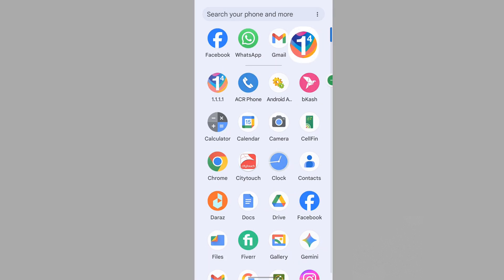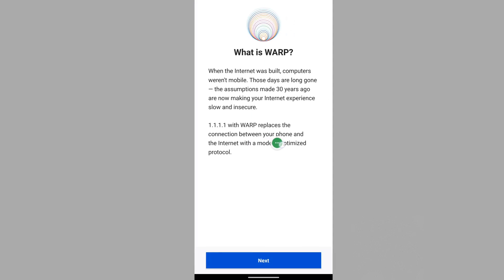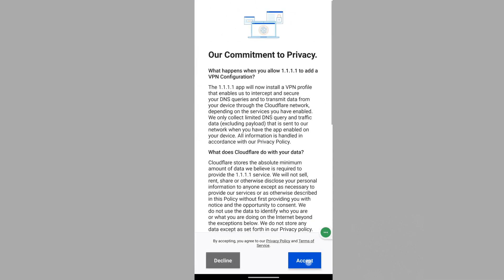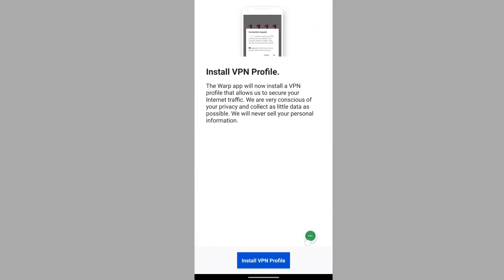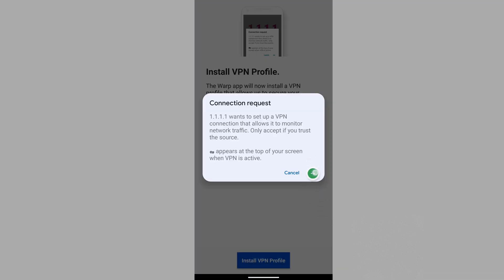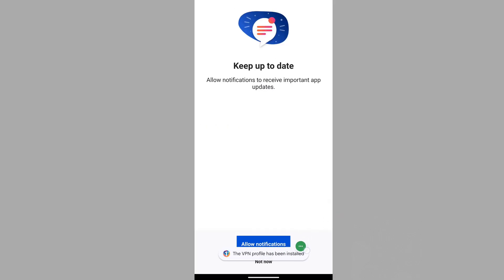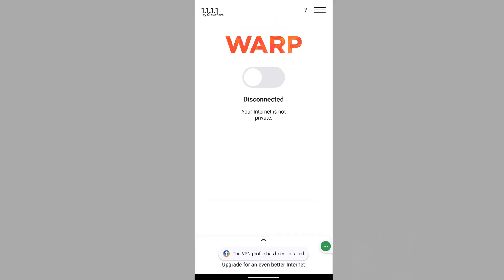Now connect the 1.1.1 VPN. Next. Accept. Install VPN Profile. OK. Not now.